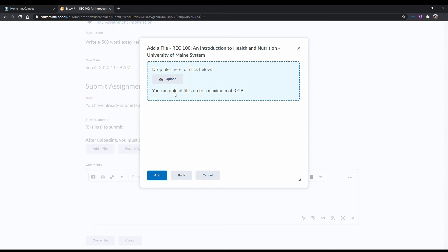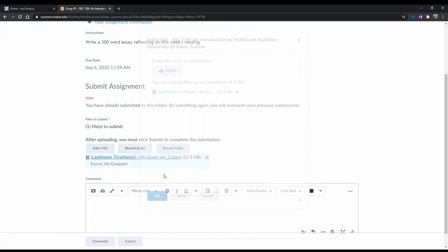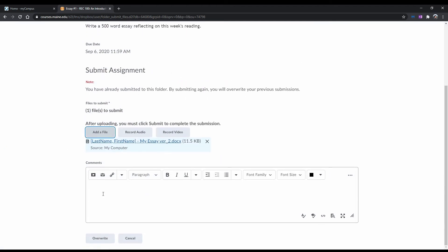For this example, I'll just drag and drop my file. Once you've done that, click on Add. If you want to add any comments regarding your resubmission, you can do so in the box below.